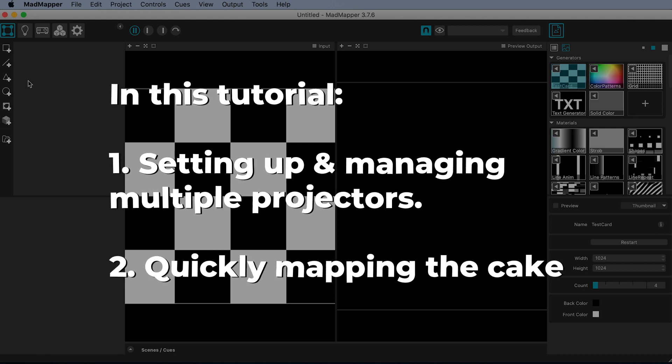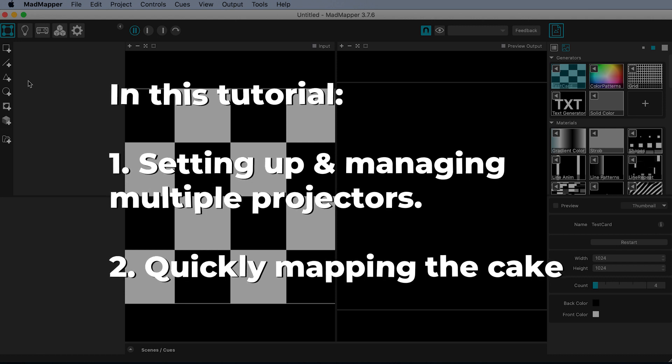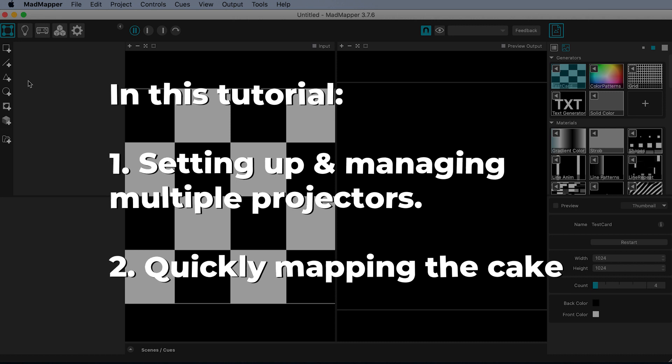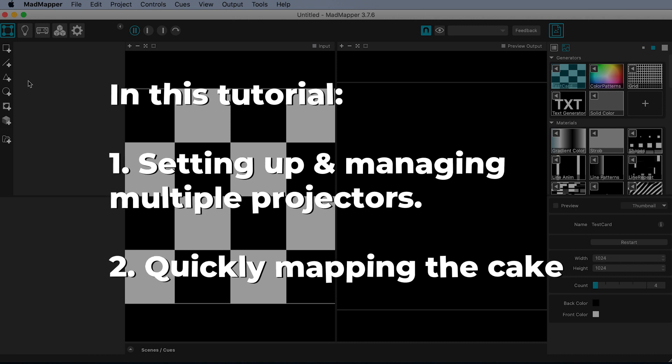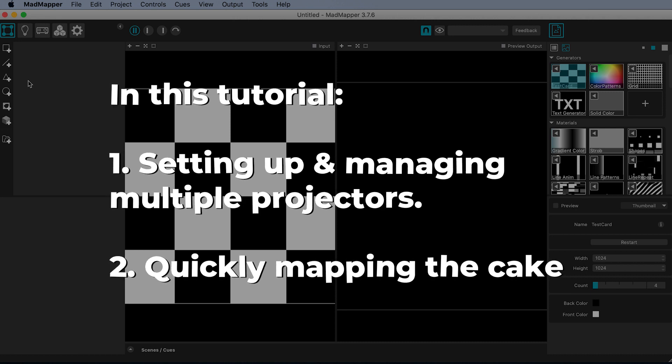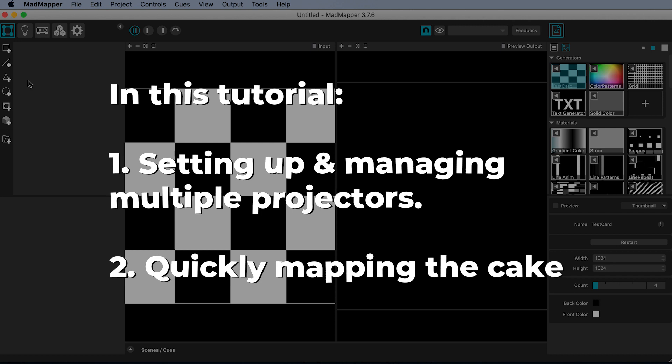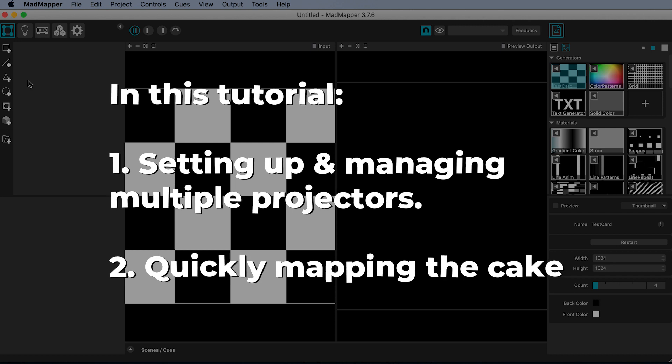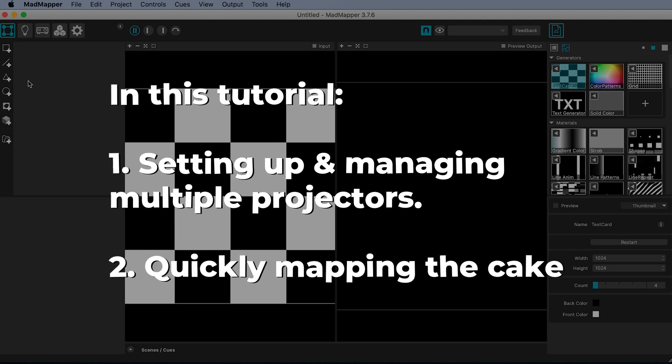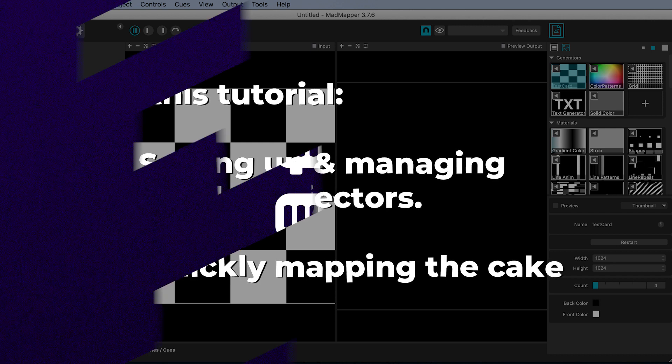If you want a more comprehensive breakdown of how to do cake mapping in MadMapper, I recommend you watch my tutorial that uses just one projector but moves through the steps more slowly and explains the workflow more thoroughly.